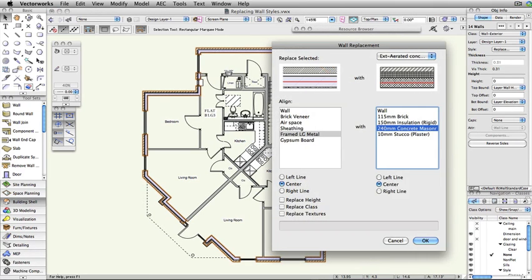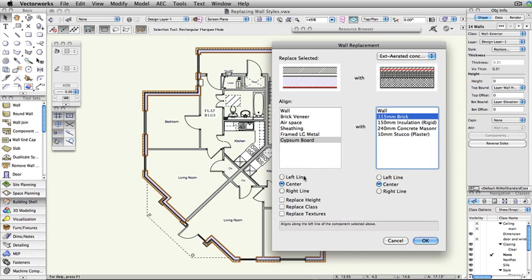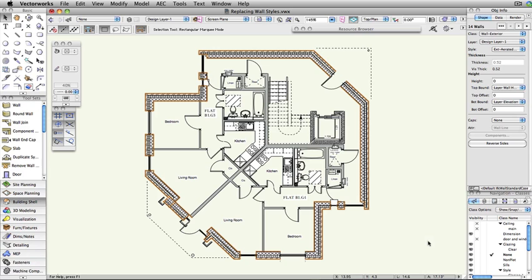Now we will show what happens when the wall replacement is done improperly. If we choose a style but do not align the components properly, the wall shifts inward. This would require you to manually correct every wall affected, which would require a significant amount of time in a complex document.